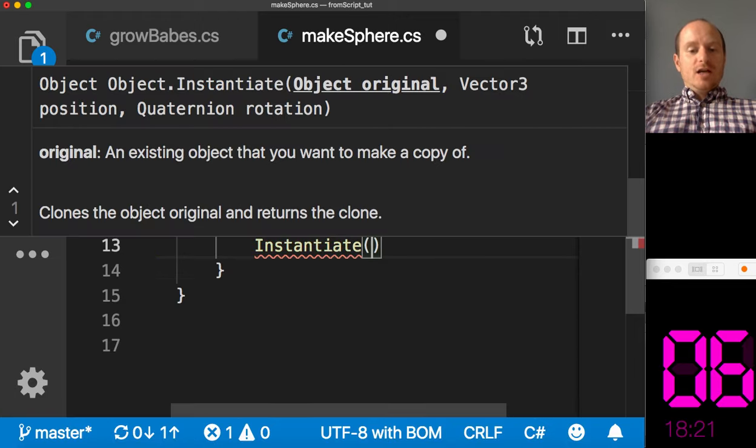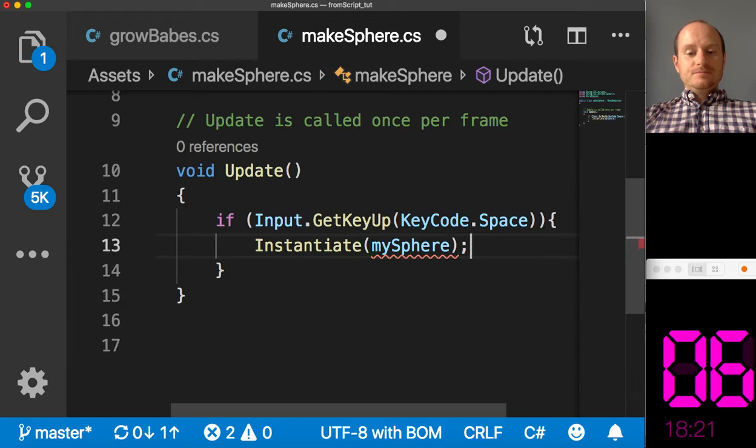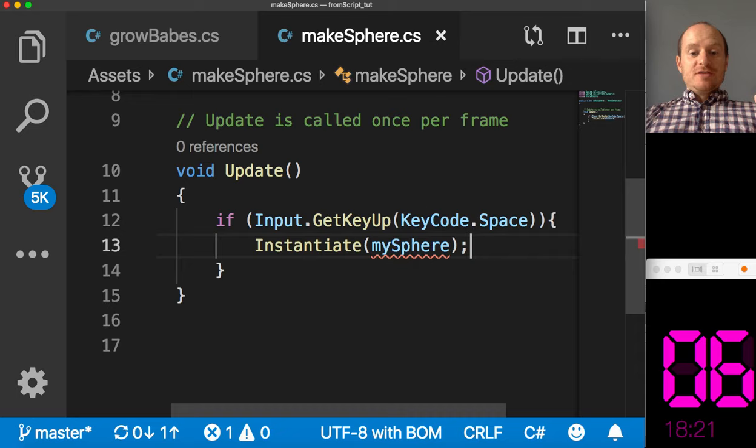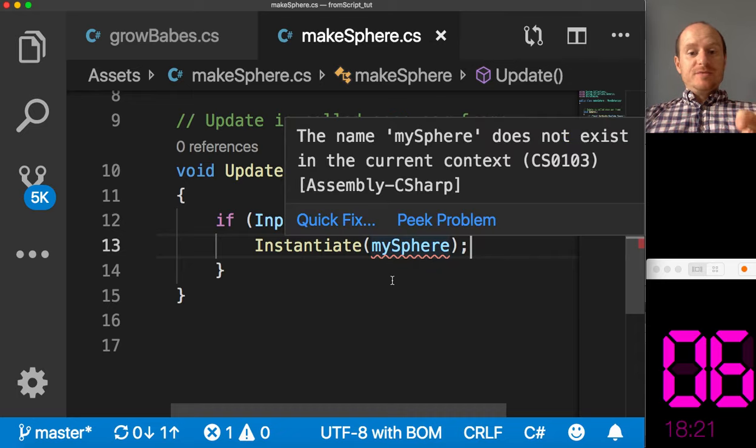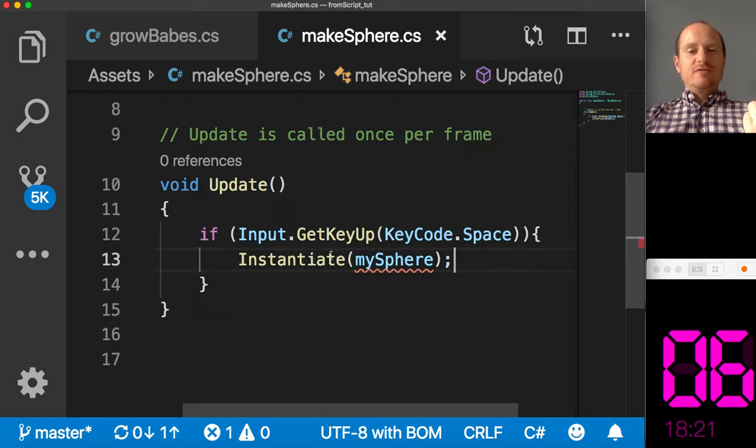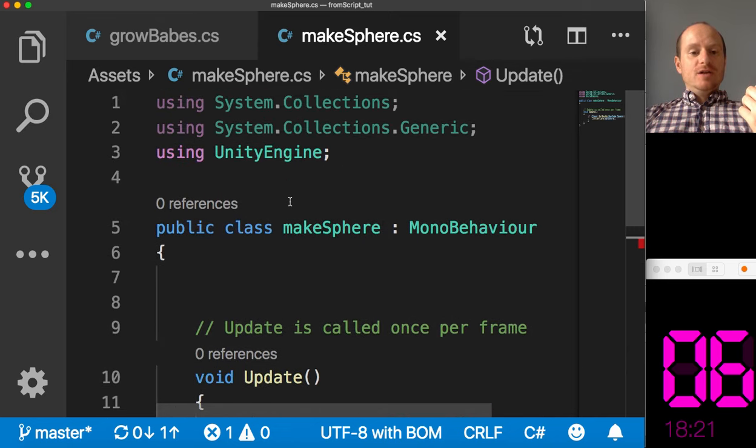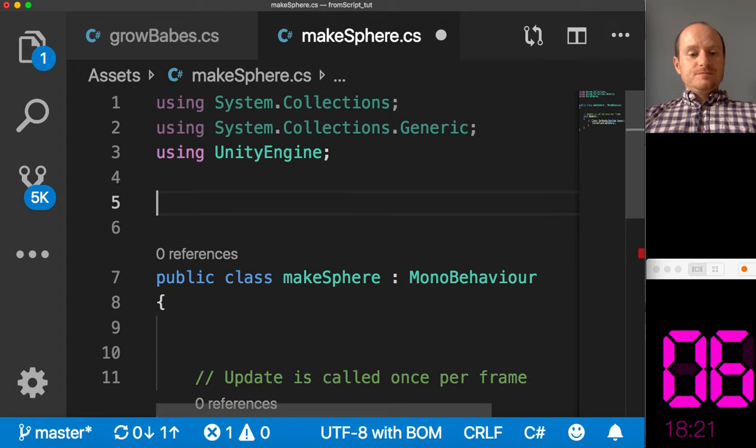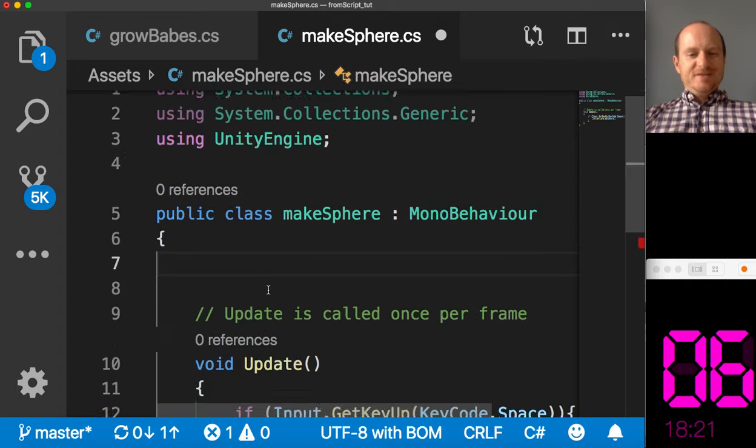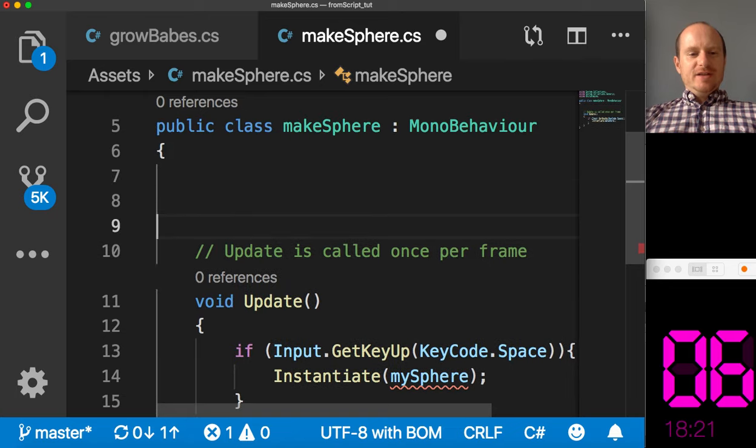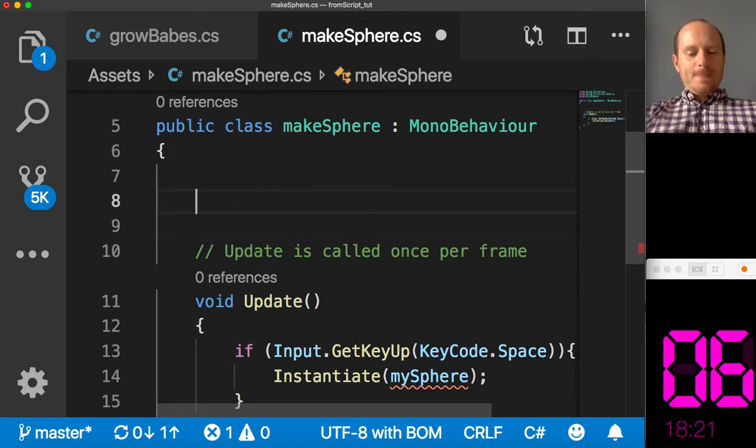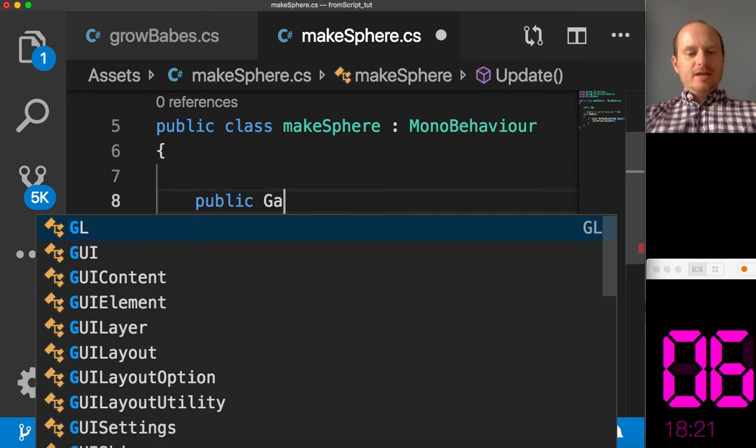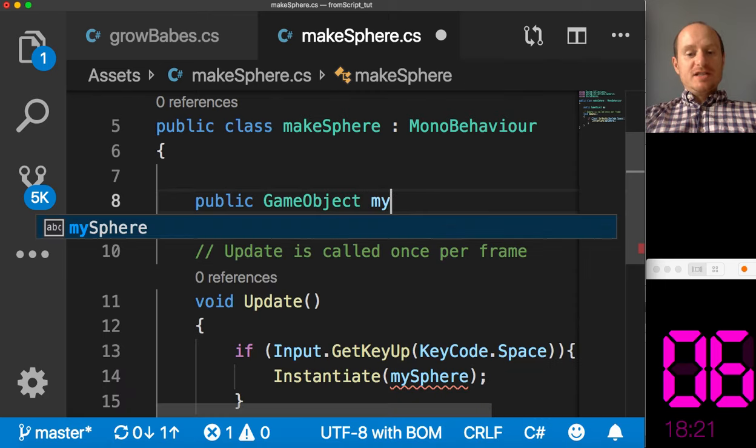And we can say my sphere in there. Now, the problem with this, obviously, is that Unity, or this script, doesn't know what my sphere means. And we want to refer to a prefab that we've already made. So at the top here, within the actual class, we're going to write public game object my sphere.